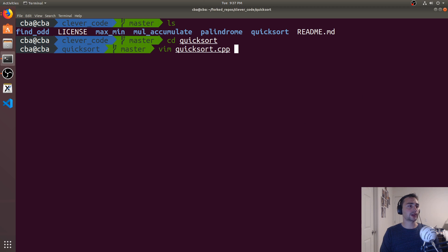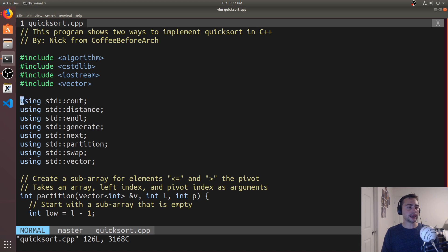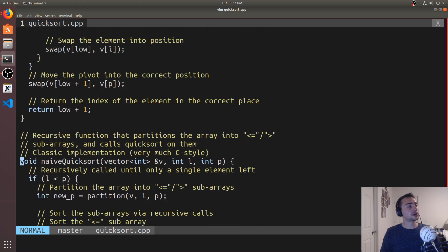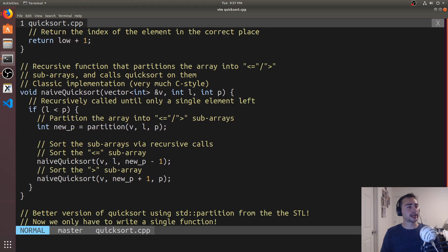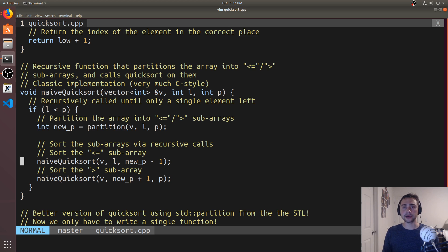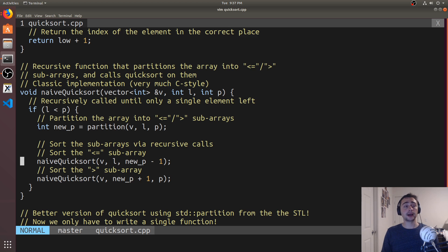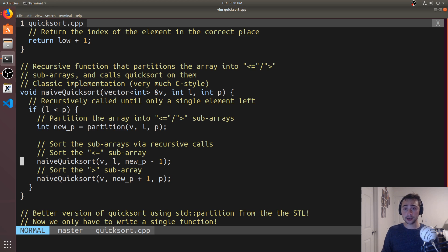We'll open up quicksort.cpp and start with a brief introduction of Quicksort and how it works. The main idea is that we divide an array into two subarrays. We select a pivot — an element we're going to compare against — and we compare all the elements inside the vector against the pivot, creating two subarrays: all the elements less than or equal to the pivot, and all the elements greater than the pivot. After we've created these two subarrays, we insert the pivot in between them.